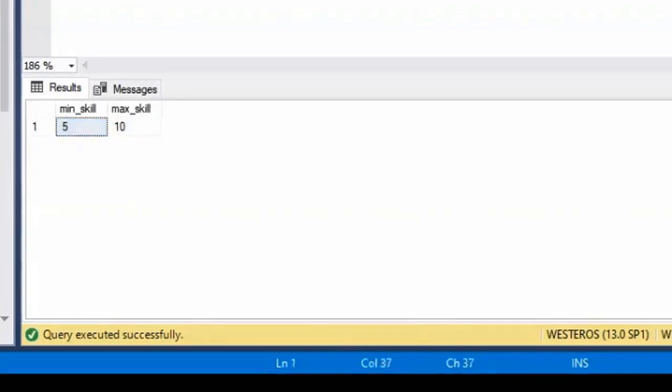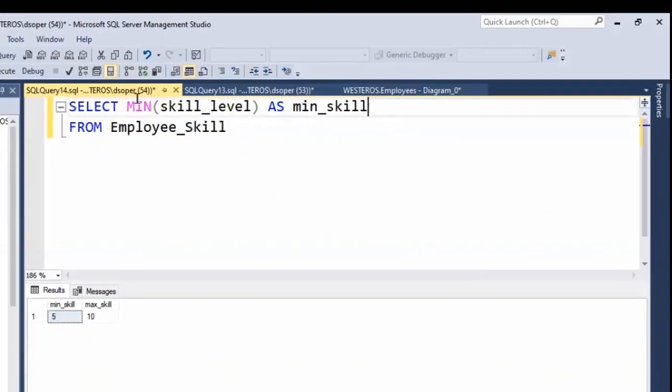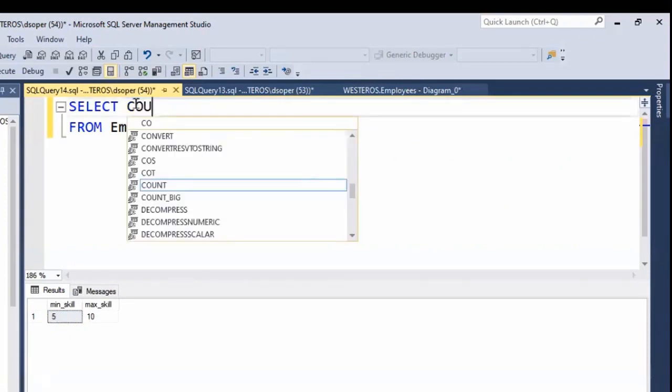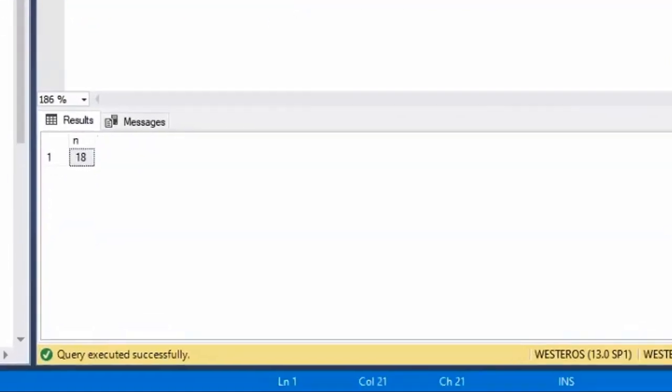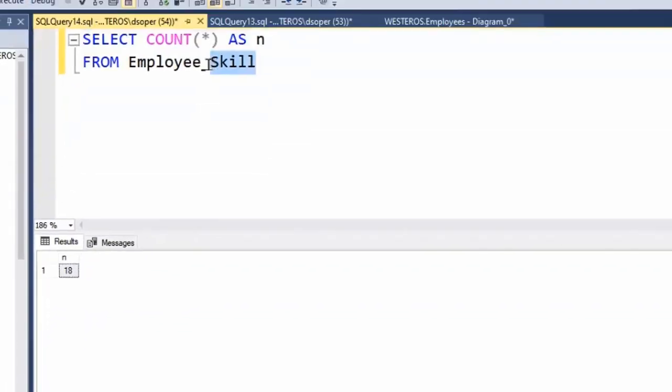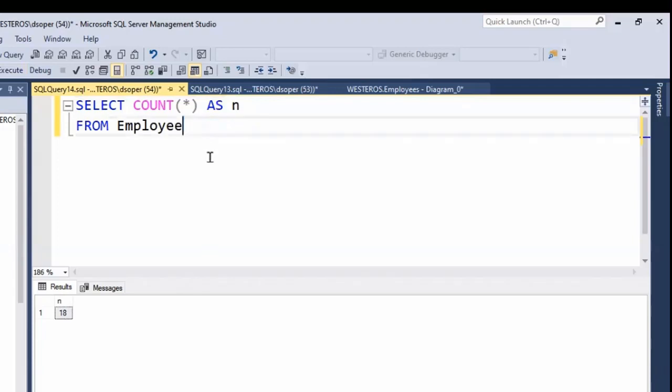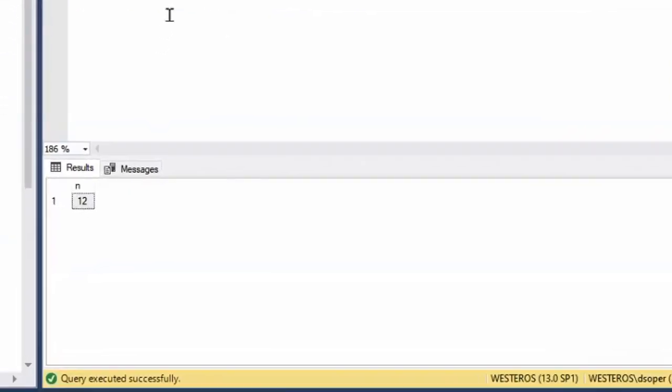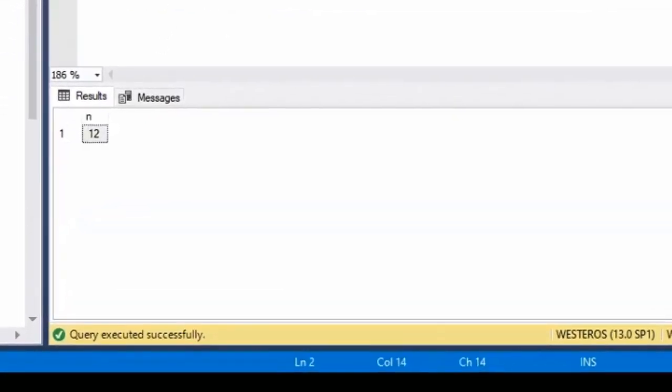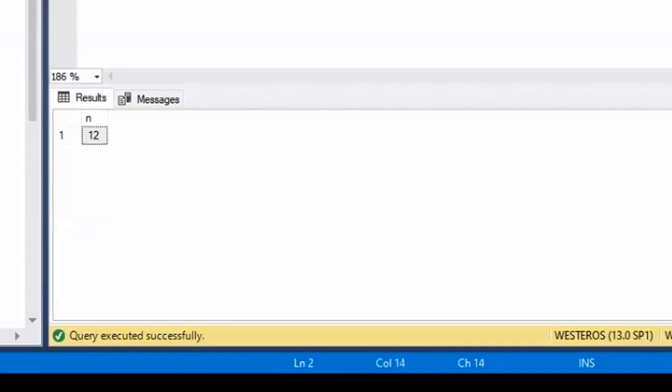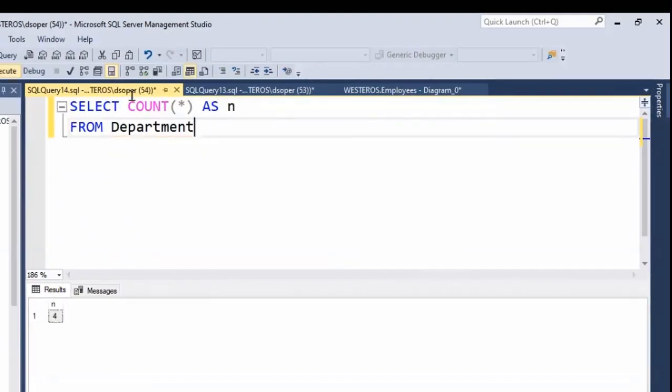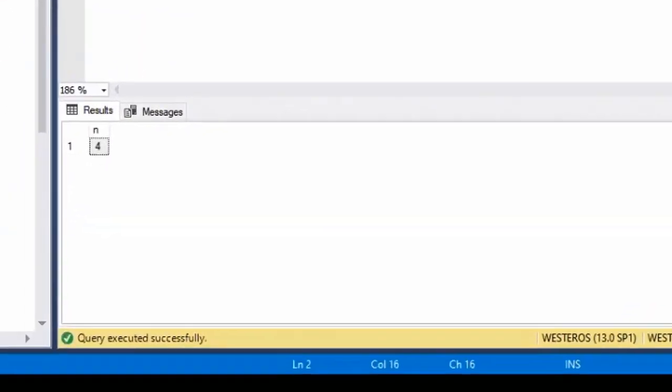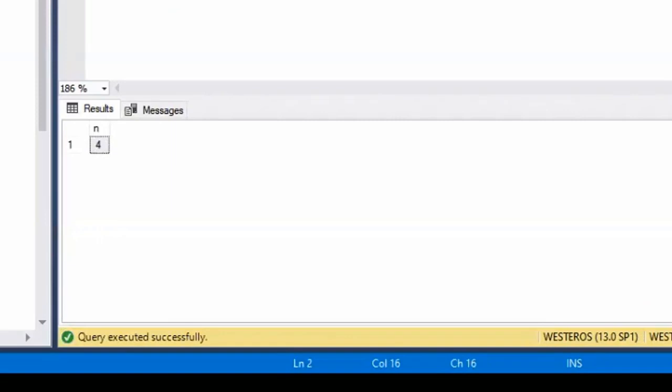Some other aggregate functions that we have available to us are, if we want to do a count. So like how many records are in the employee skill table? 18. Or if I want to know how many employees I have, I can just count the number of records in the employee table. I have 12 employees. Or maybe I want to know how many departments I have. I have four departments. So count can be used for those sorts of things.